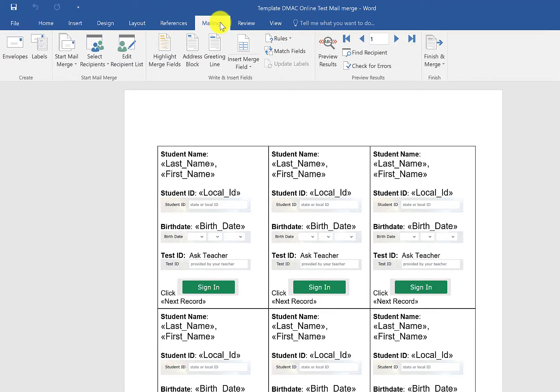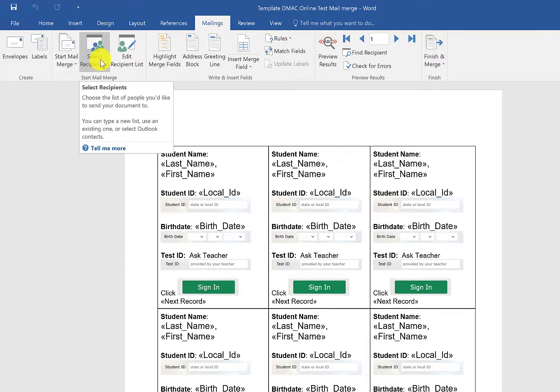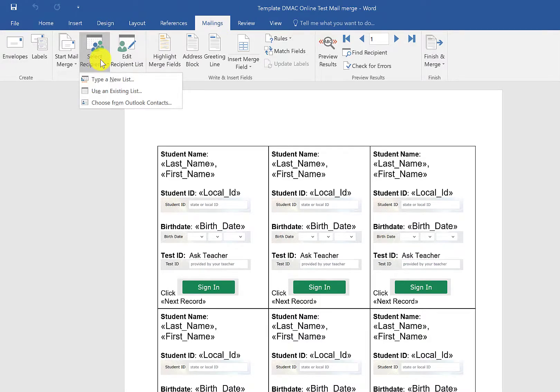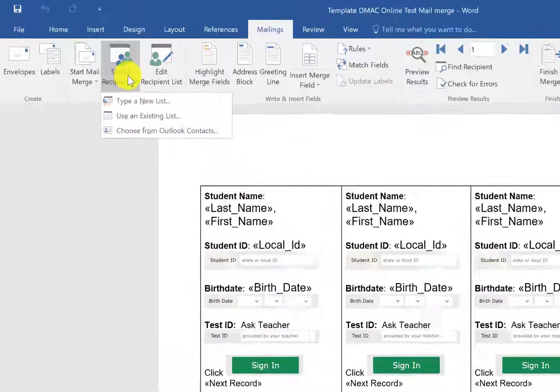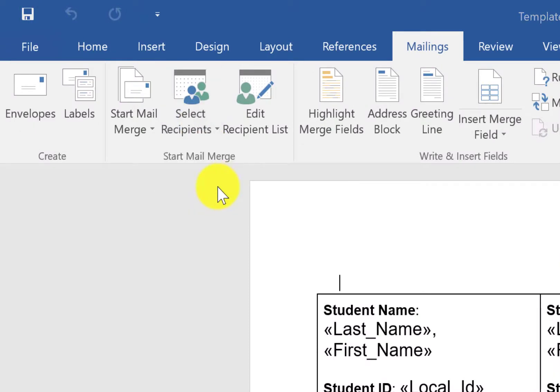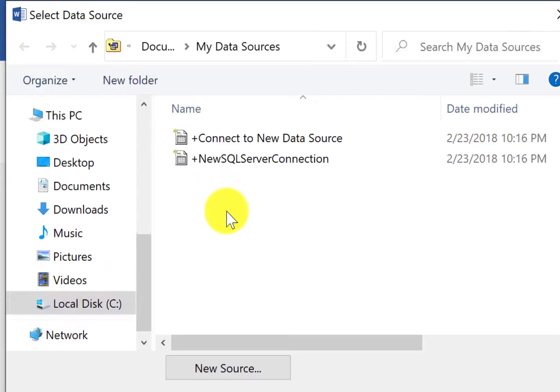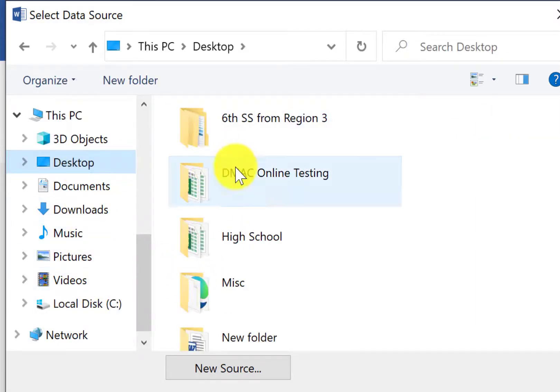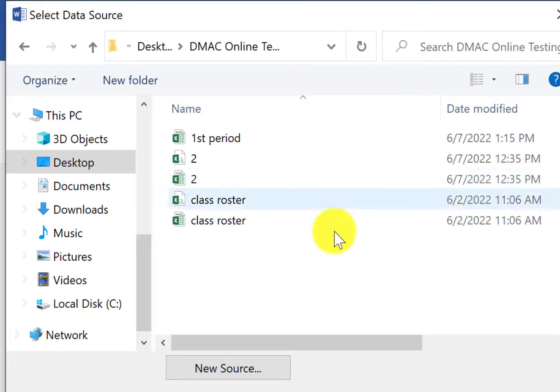Click on mailings, and you're going to select recipients. That means where is the data going to come from. So I'm going to select use an existing list and I'm going to find that spreadsheet that I just downloaded. So you need to know where you saved it in order to access it.